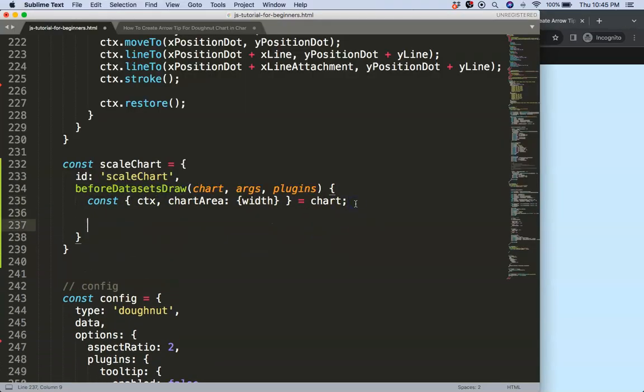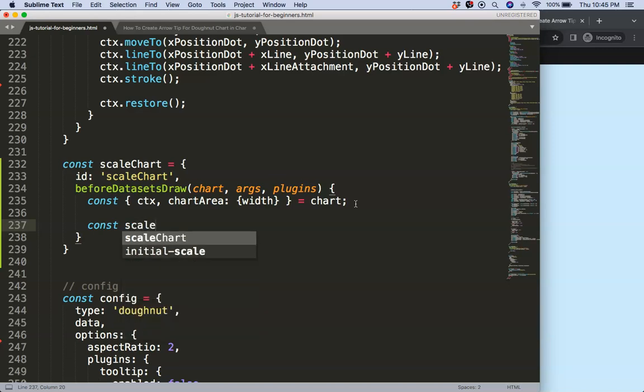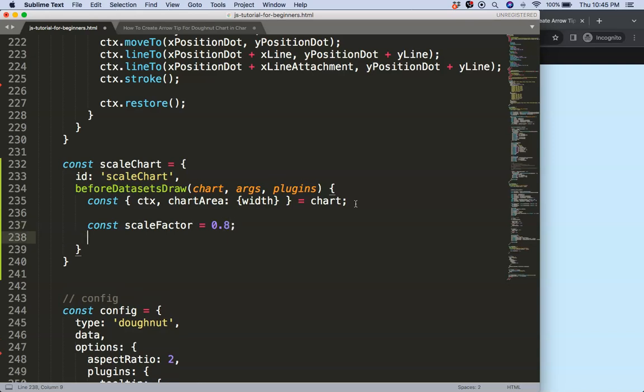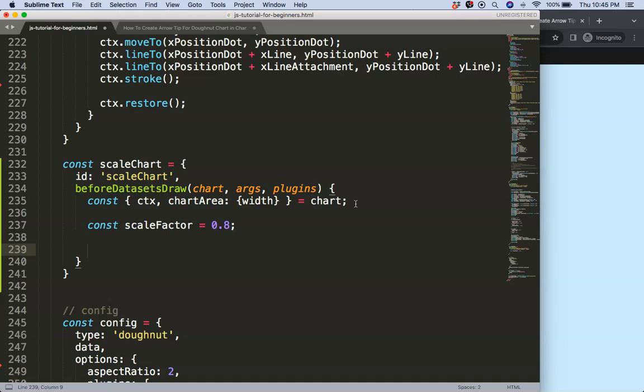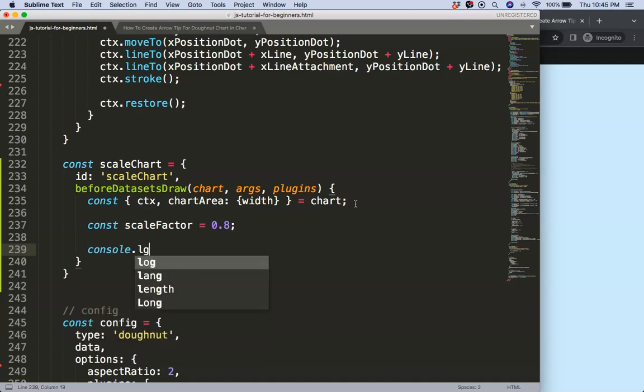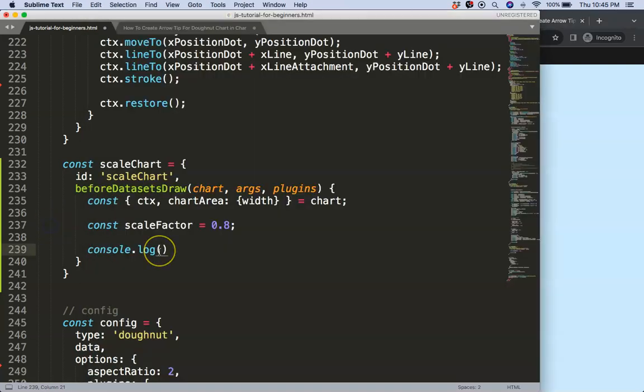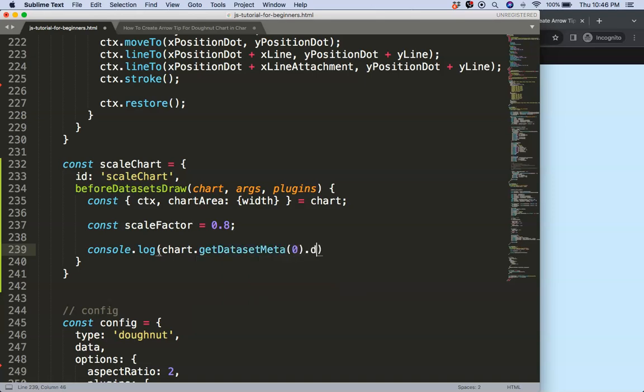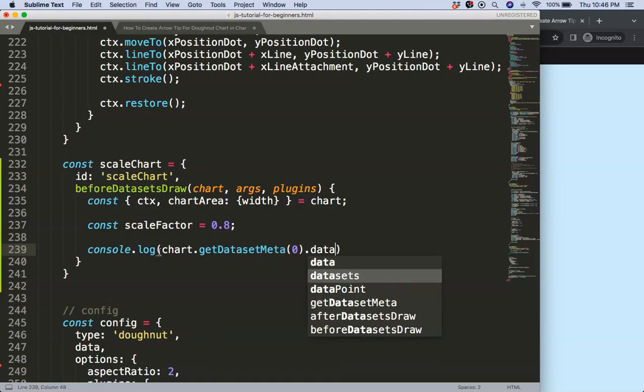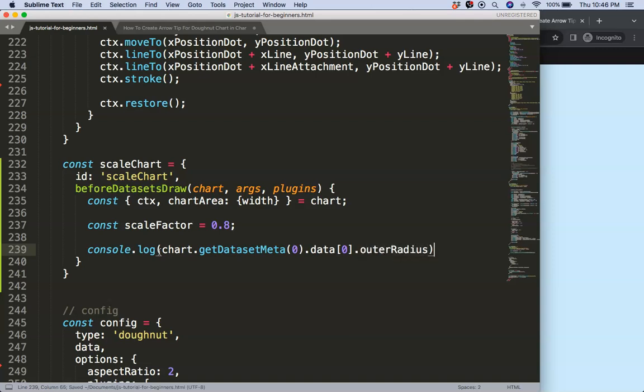What I want to do is say const scale factor. I want to scale down our item. Let's say instead of 100% I will make it 80% so I say 0.8. And then what I want to do is basically get the outer radius. So the outer radius is this very outer border. How do we get that? You should know already if you follow the video.